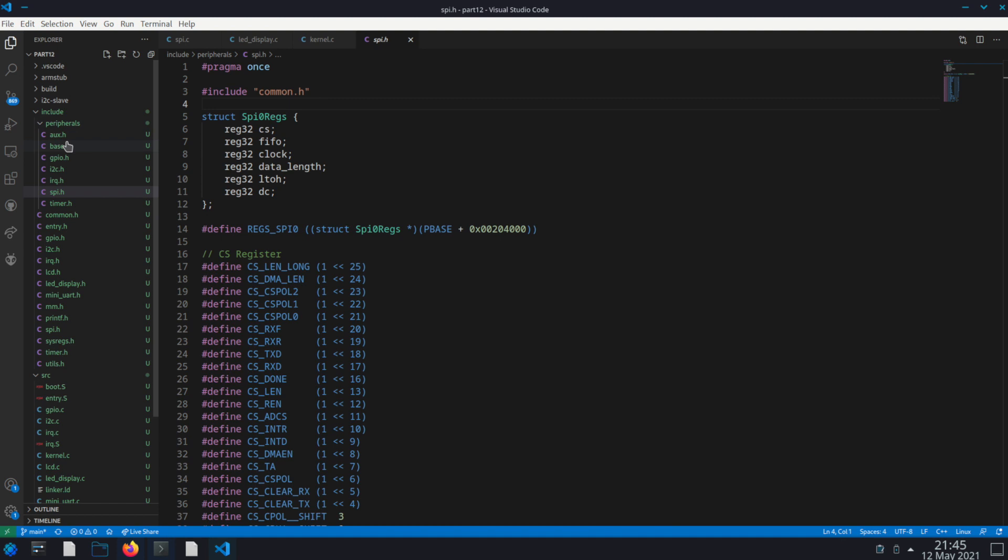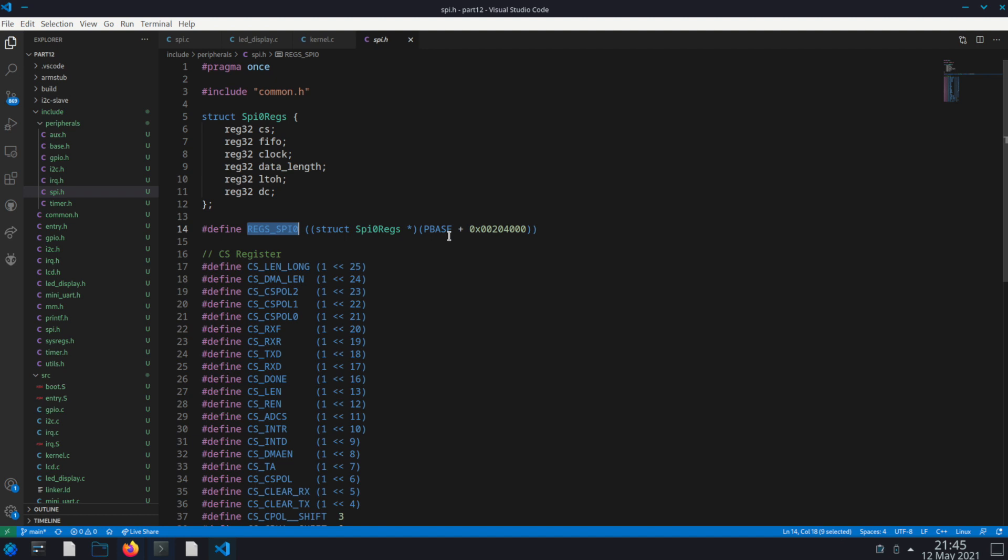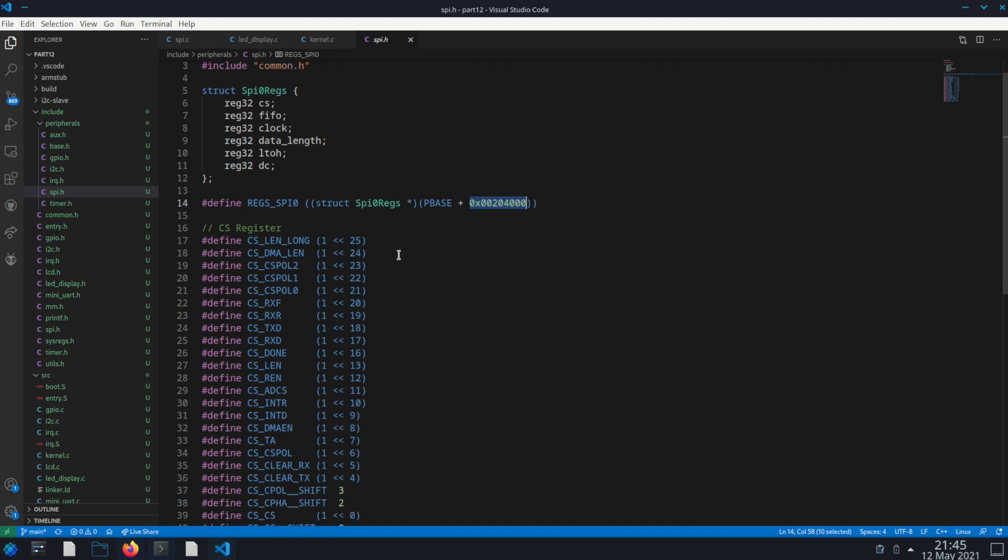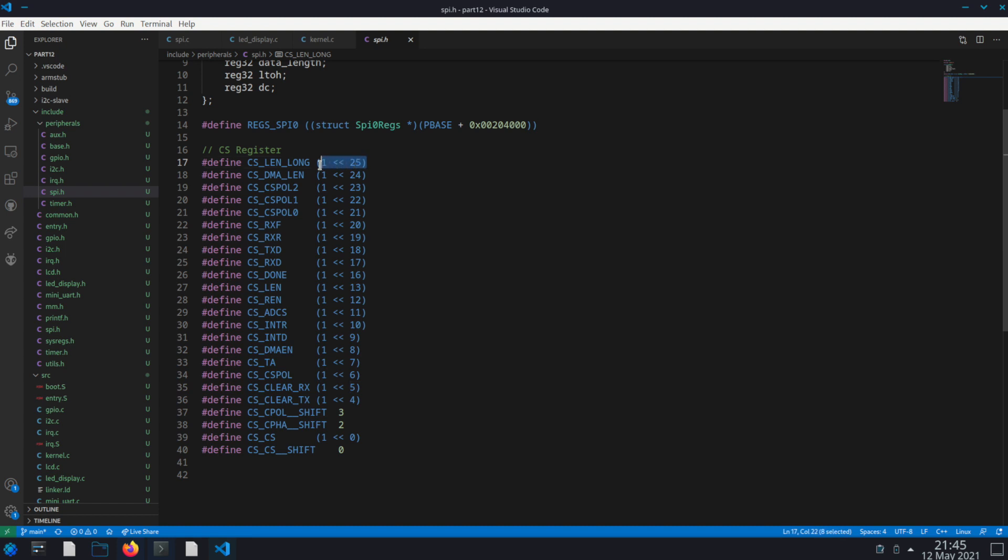So I'm just gonna move over to the actual code. So under our include peripherals, I've created a spi.h. And we have our registers. Remember our cable select, FIFO, clock, data length, the ones that we care about here. And then I've created a define like I did in the I2C video where we point it to the PBASE plus that location in the memory mapped register. I created some defines here for different flags on the control status register so each of these, so that we can use them in our code instead of writing these things individually ourselves.